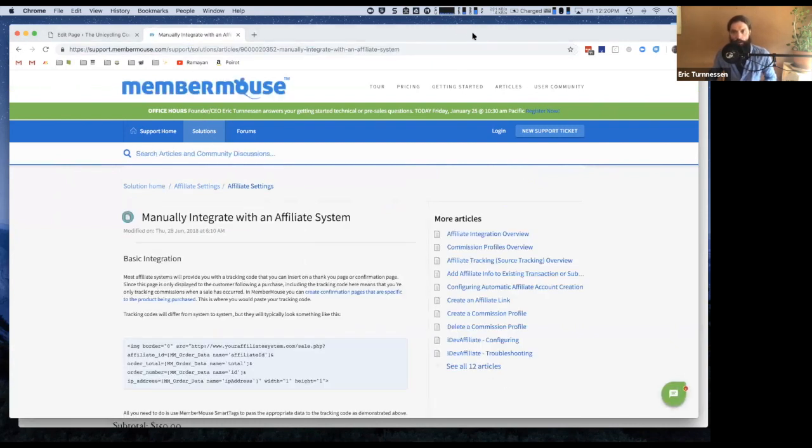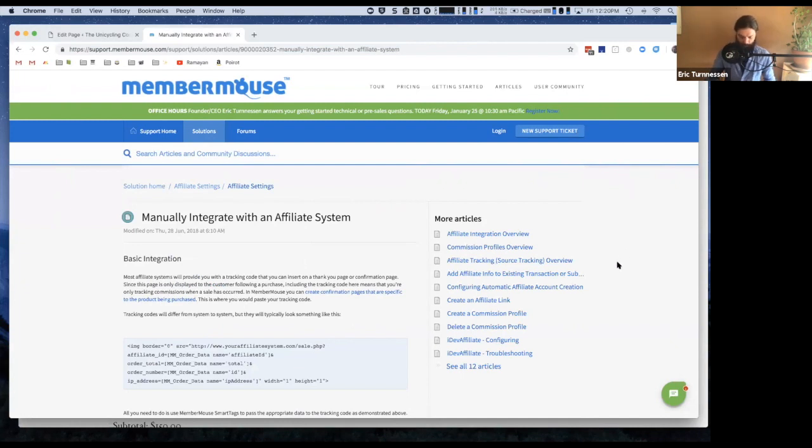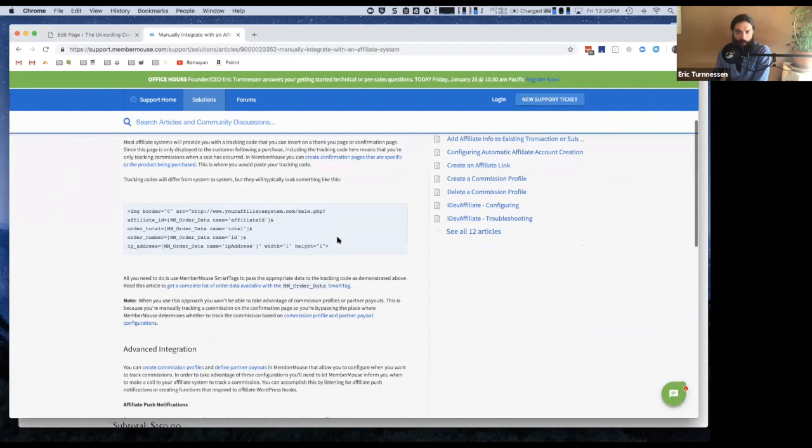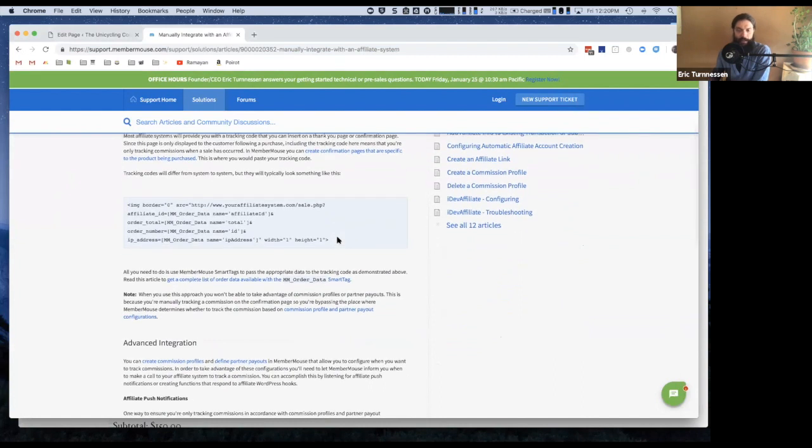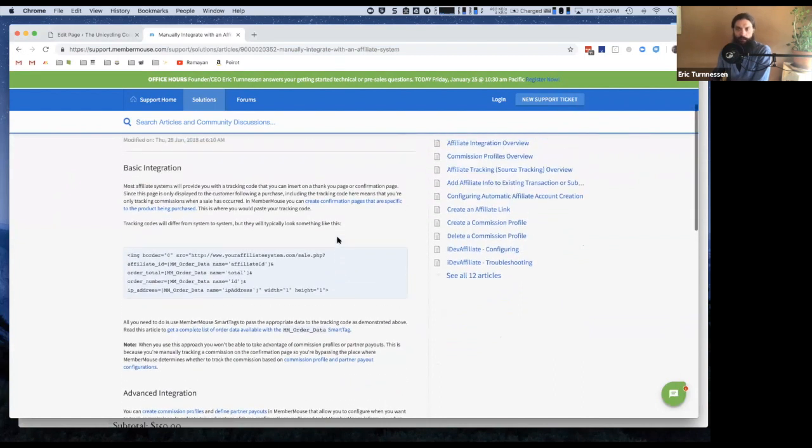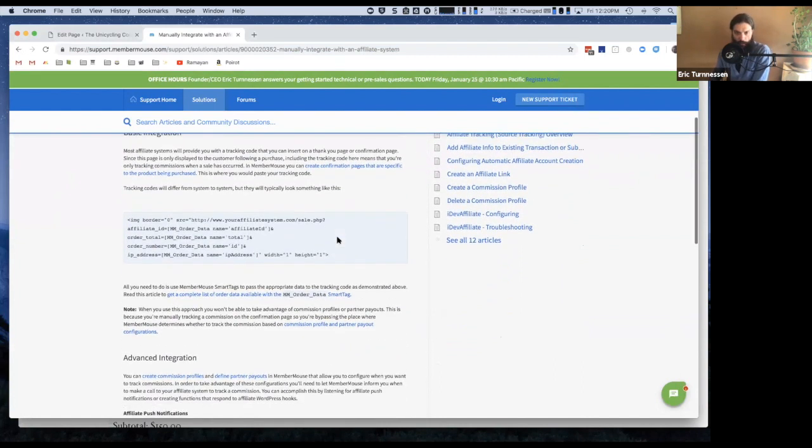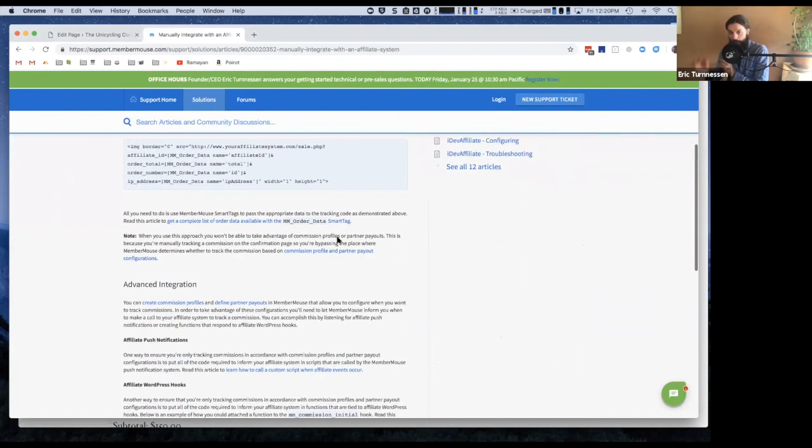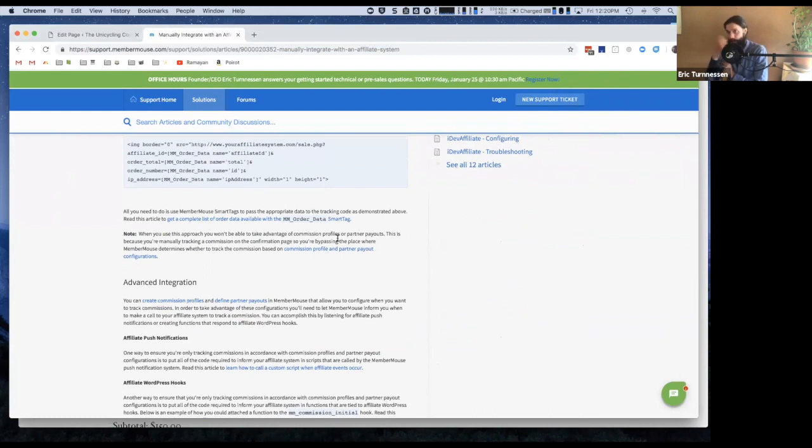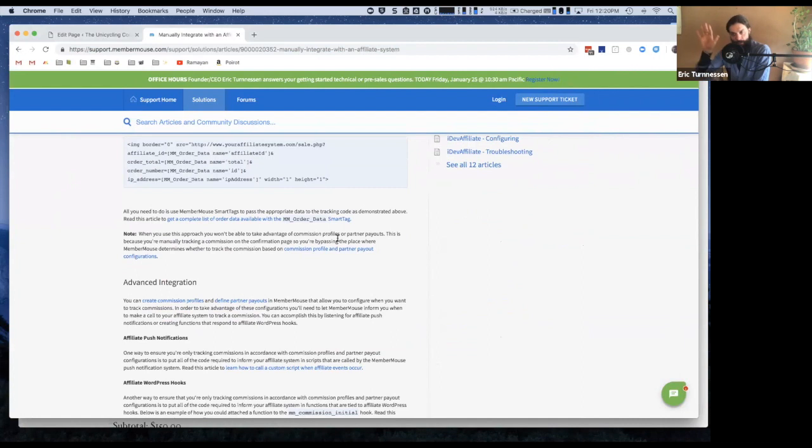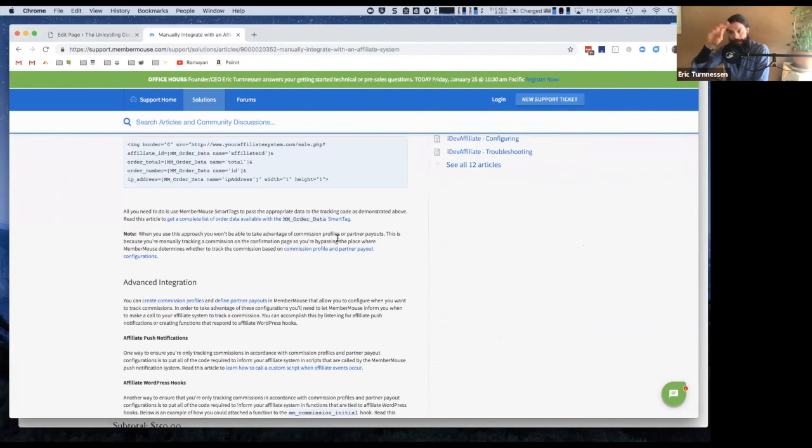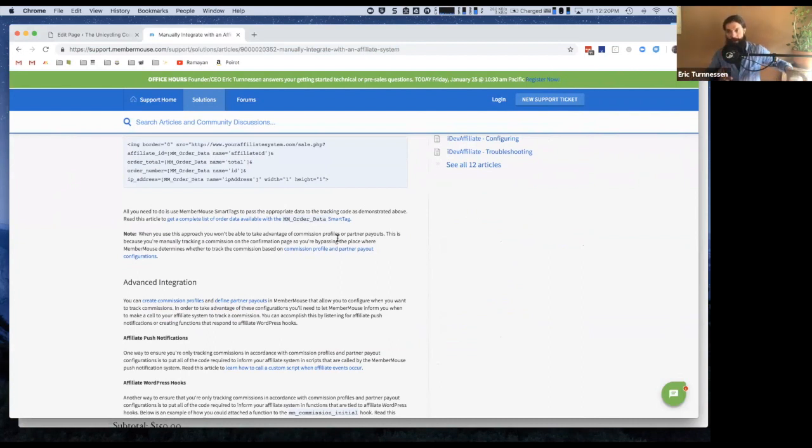So here's the link. This basically shows you how any affiliate system can be integrated with MemberMouse because, again, the way it's done is with pixel codes. You get the pixel code from the affiliate system, you paste it on a confirmation page, and now that affiliate system knows that something was purchased and it'll track it.